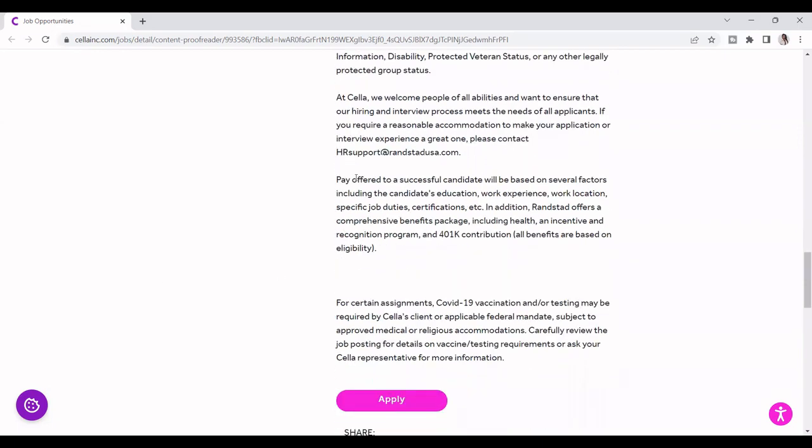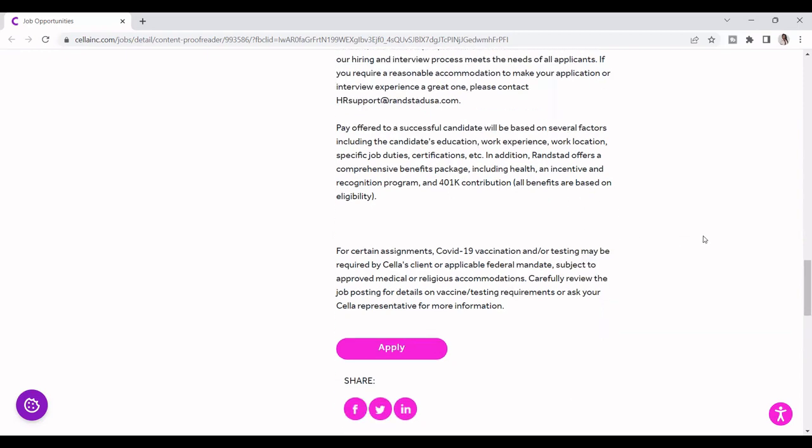They said pay offer to a successful candidate will be based on several factors, including the candidate's education, work experience, work location, specific job duties, certifications, etc. In addition, they offer a comprehensive benefits package, including health incentives and recognition programs, 401k, which is good.